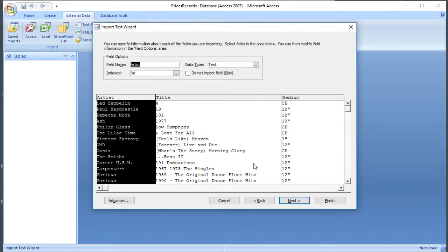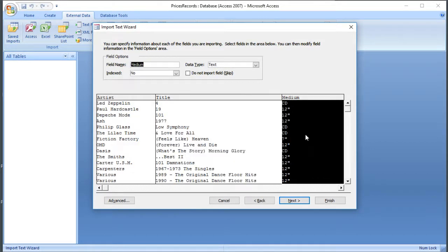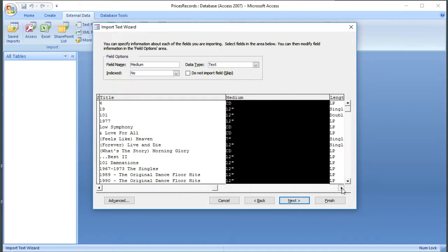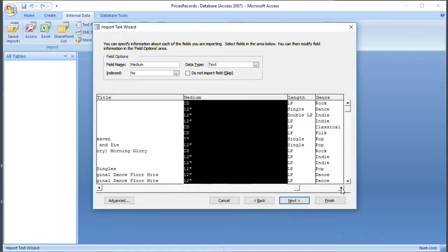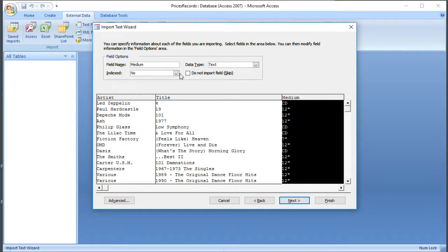And on this stage in the wizard, we can select each of the columns. And don't forget to look out for the scroll bar, so there are more columns over to the right. And we can adjust the name if we want to at the top, and we can adjust the data type. Notice that we can select text, but we can't choose the number of characters, but we can do that later on if we go and edit the table. We can choose whether or not the information is indexed, or we can actually skip that field.